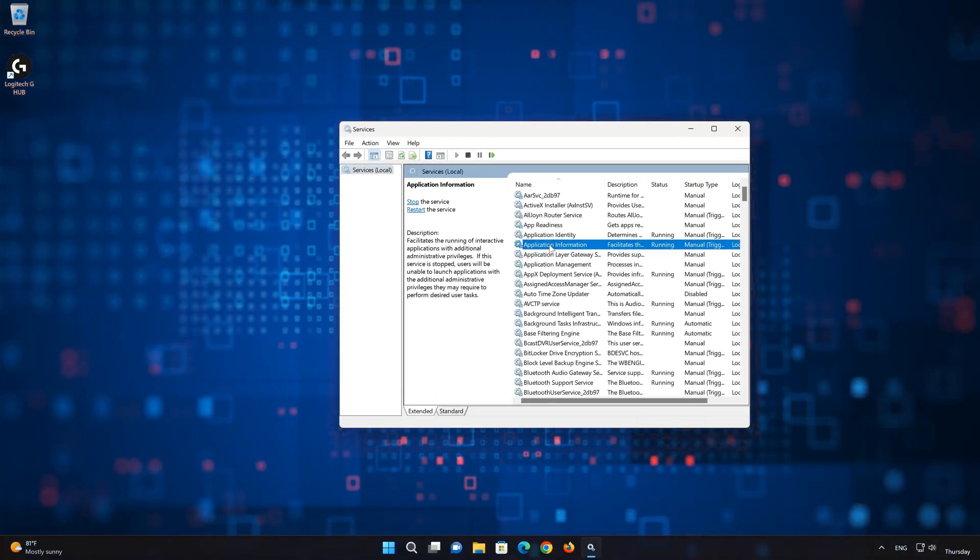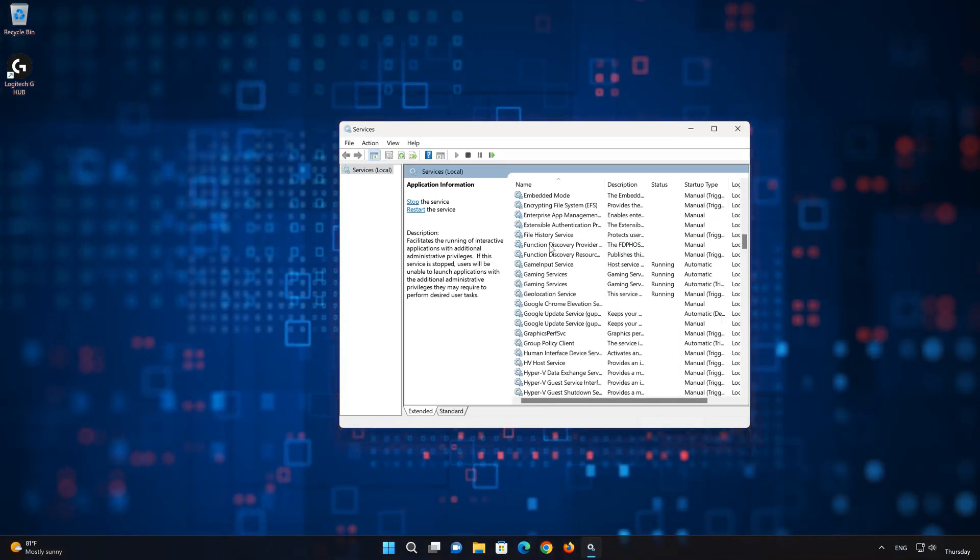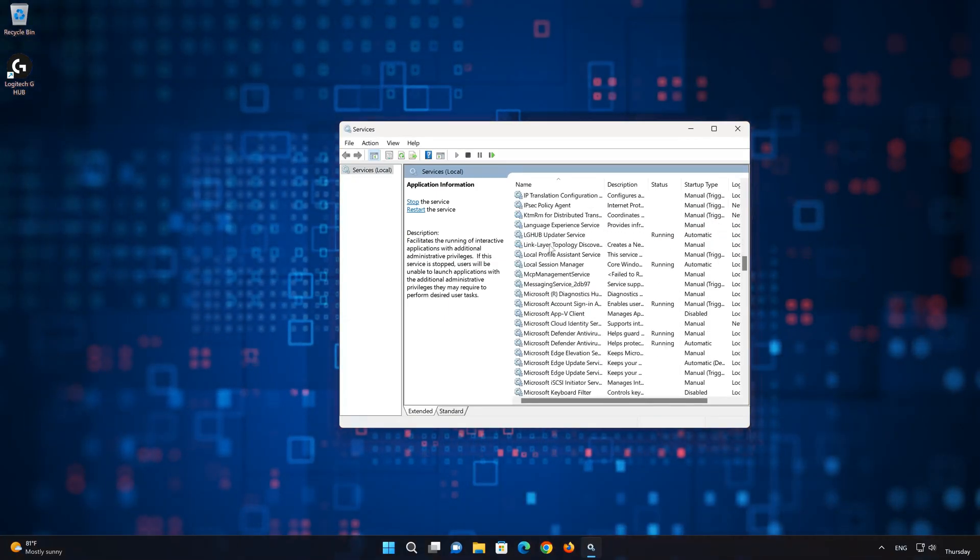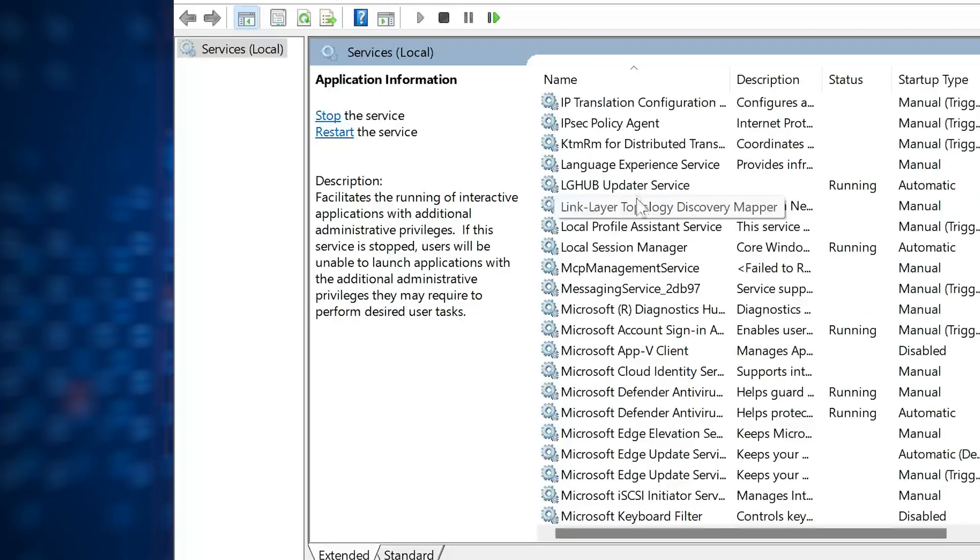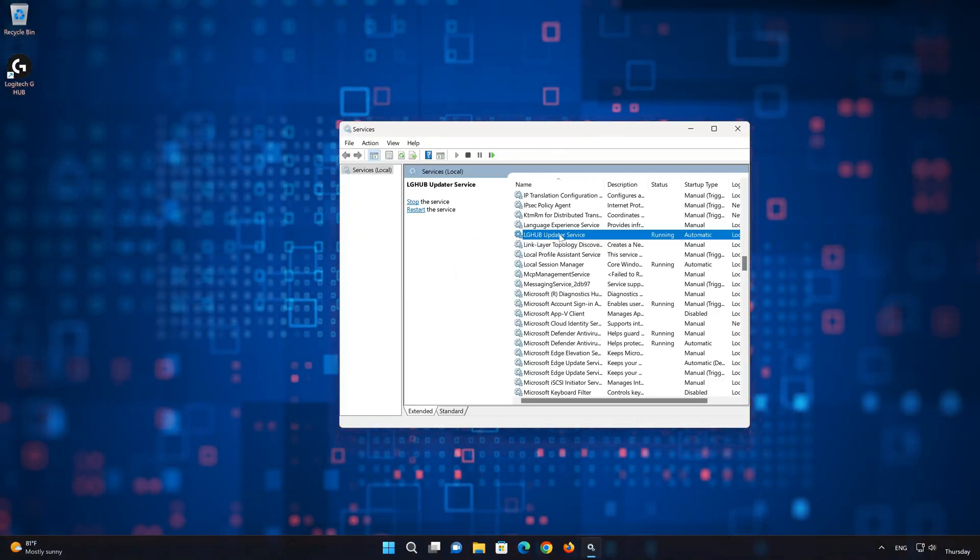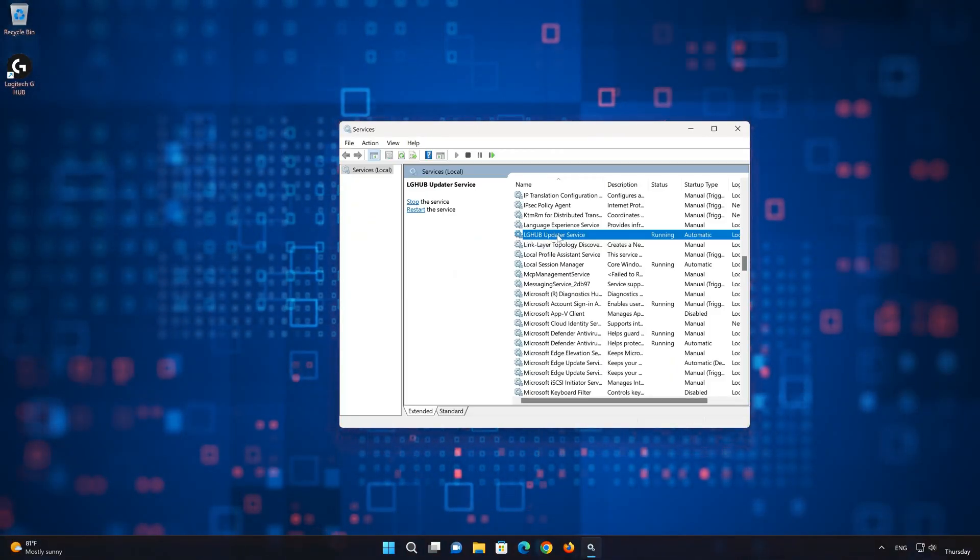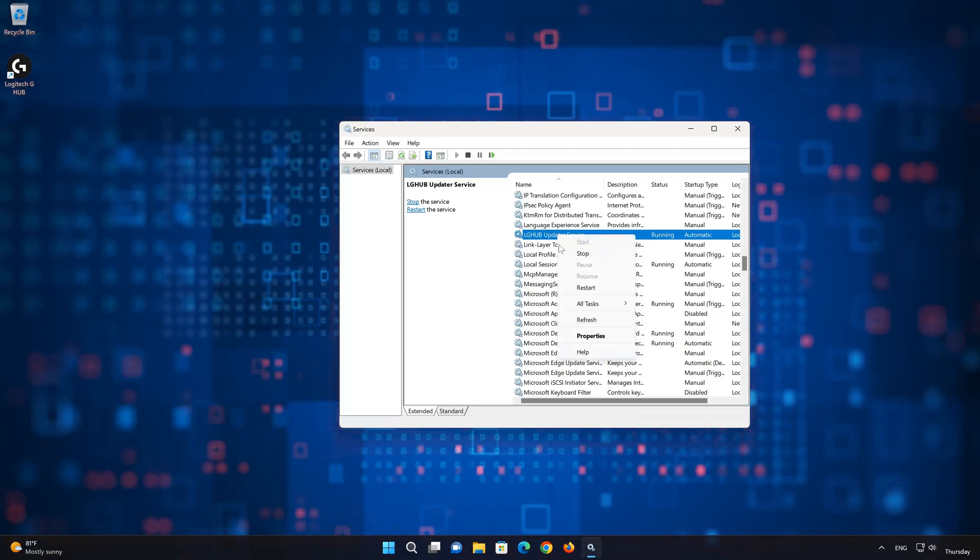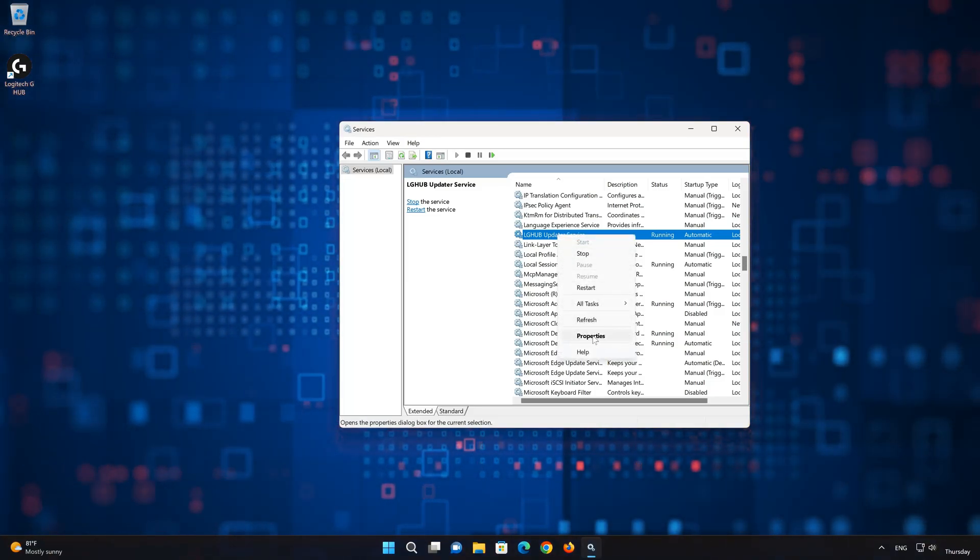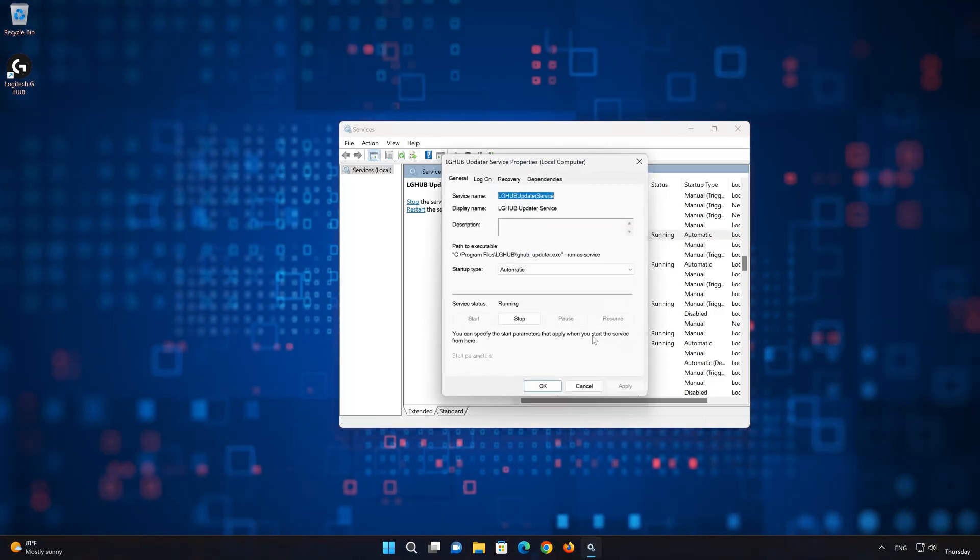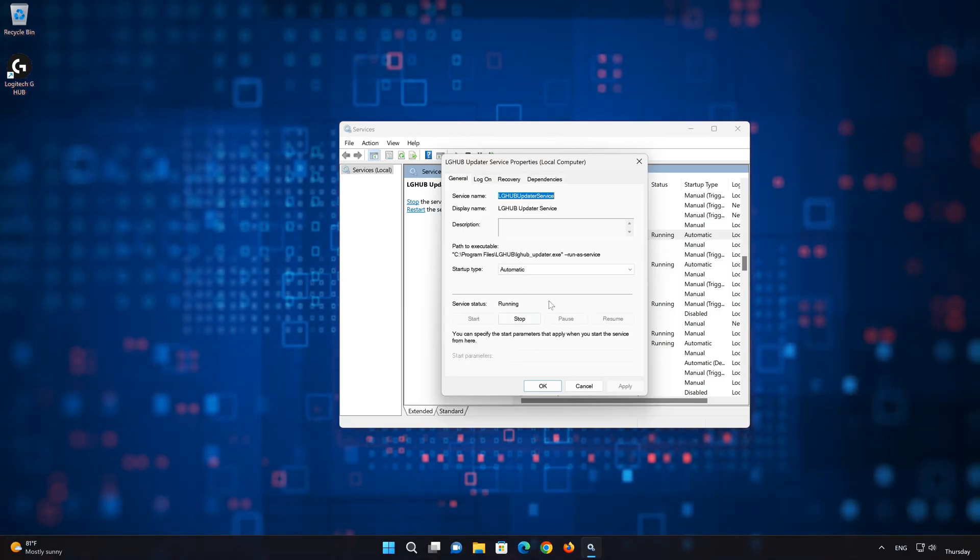Locate the LG Hub service. Right-click it and select Properties. Press Stop to stop the service.